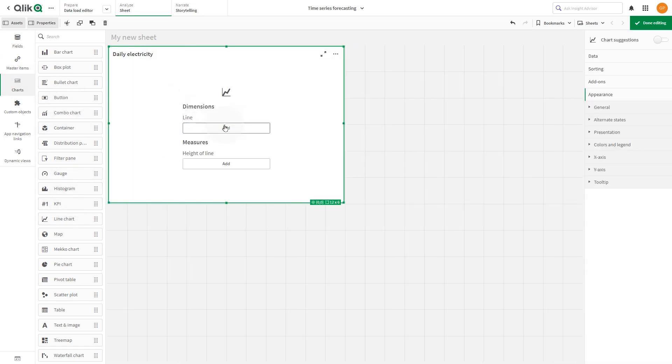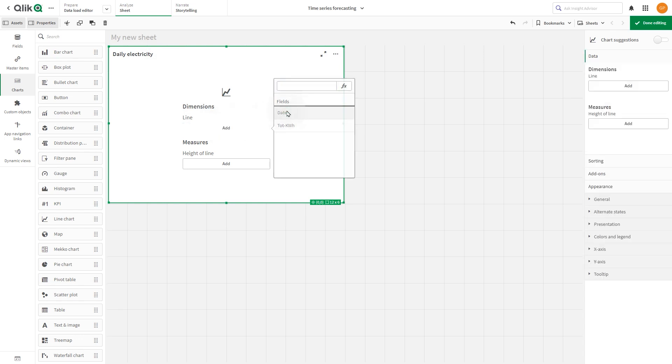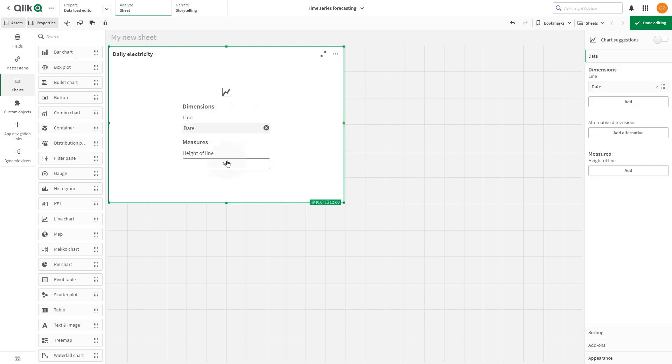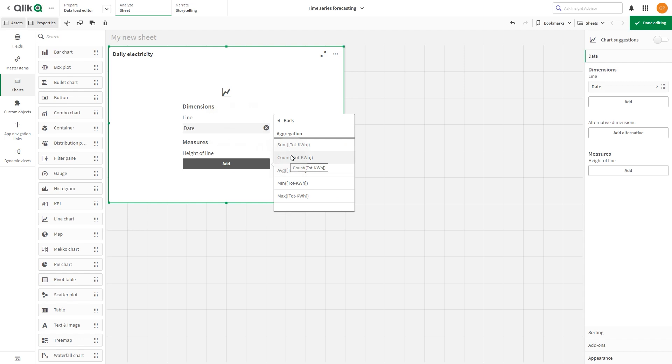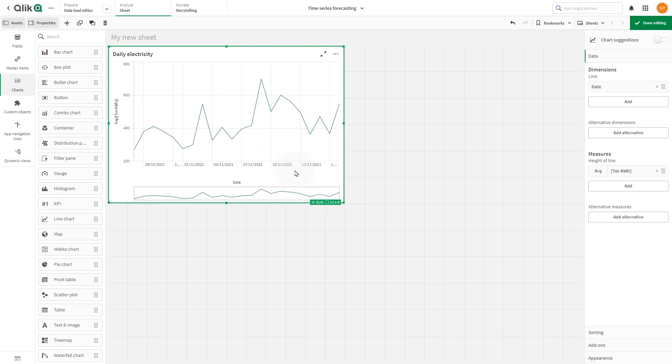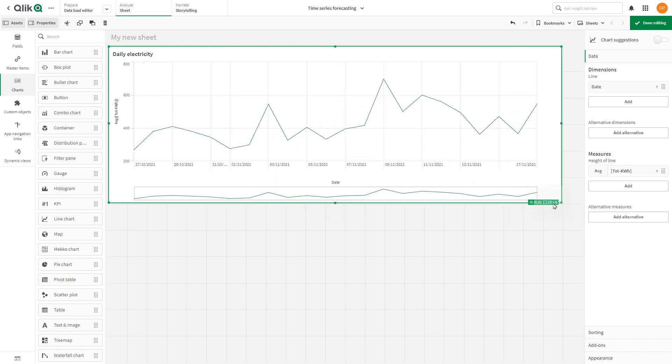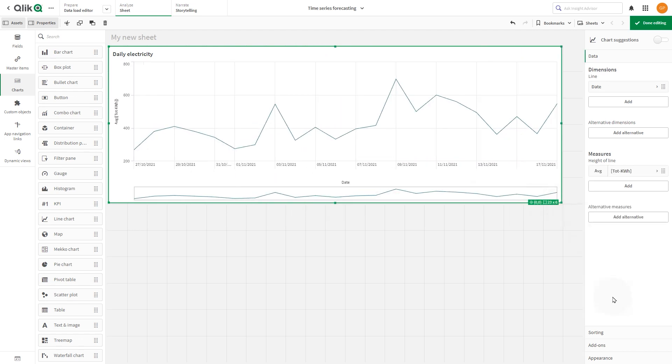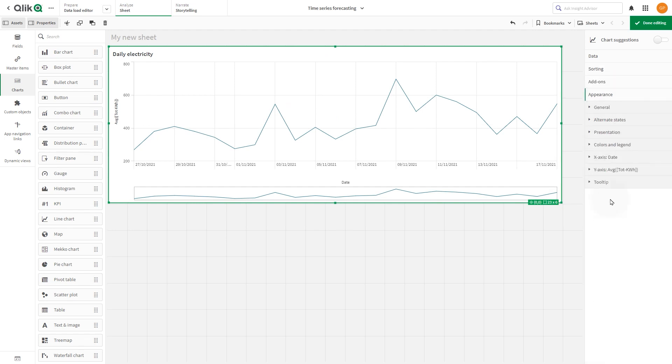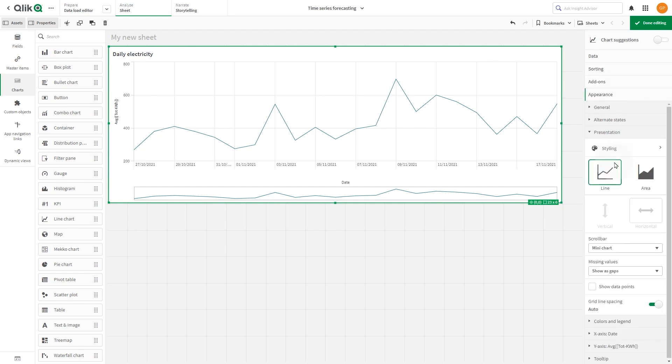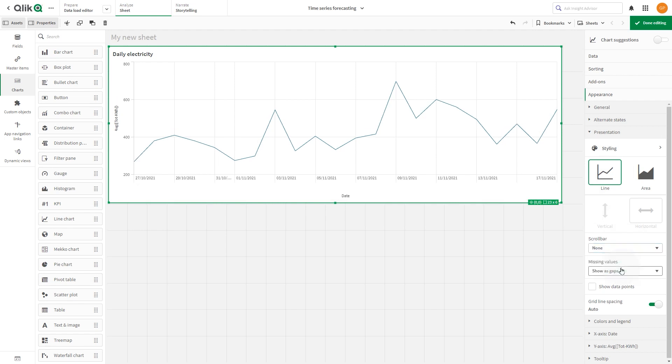Select add dimension and add the field date. Select add measure and add the measure for the average of the total kilowatt hours. In the appearance section, expand presentation properties and select none for mini chart.